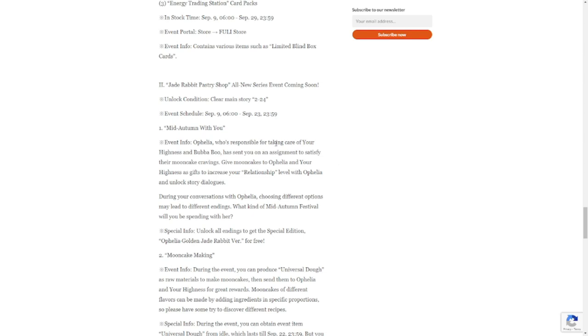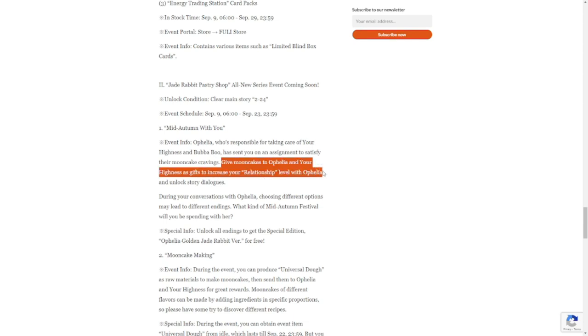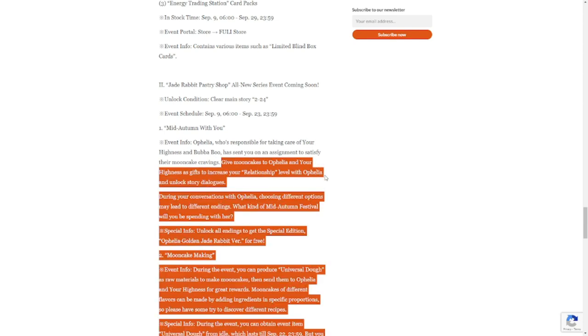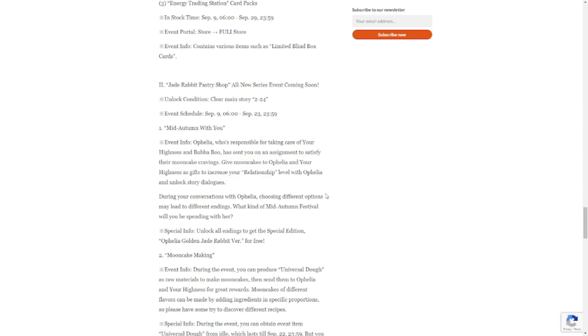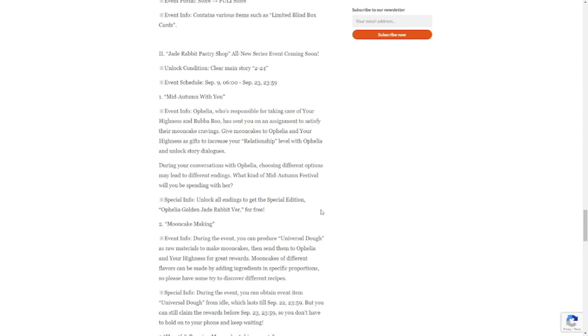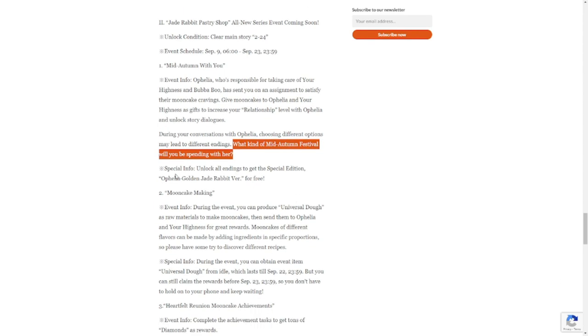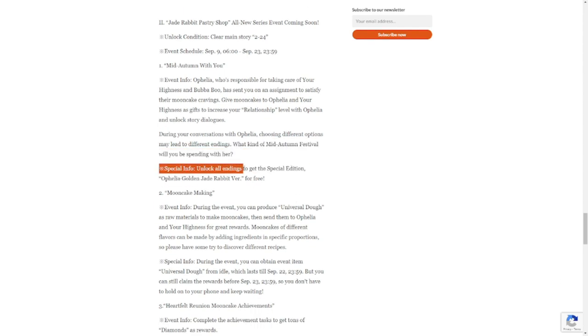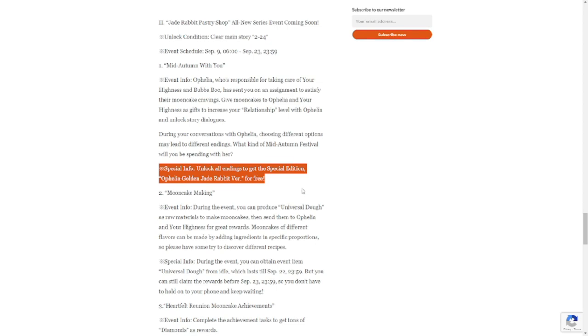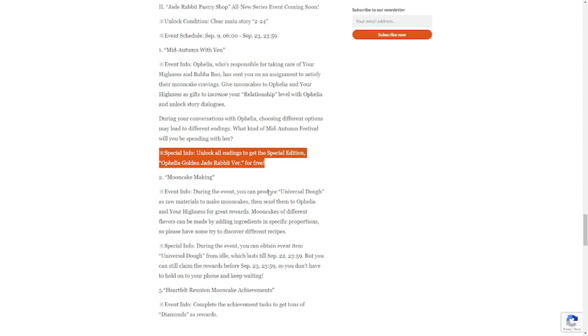Event information: Ophelia was responsible for taking care of your highness, and Bababoo has sent you an assignment to satisfy their moon cake craving. This is a new event aside from the collab. Give moon cakes to Ophelia and your highness as gifts. Bring your conversations with Ophelia. Choosing different options may lead to different endings. What kind of Mid-Autumn Festival will you be spending with her? Special info: unlock all endings to get special edition Ophelia golden jade rabbit version for free. This is a free skin that I mentioned before.